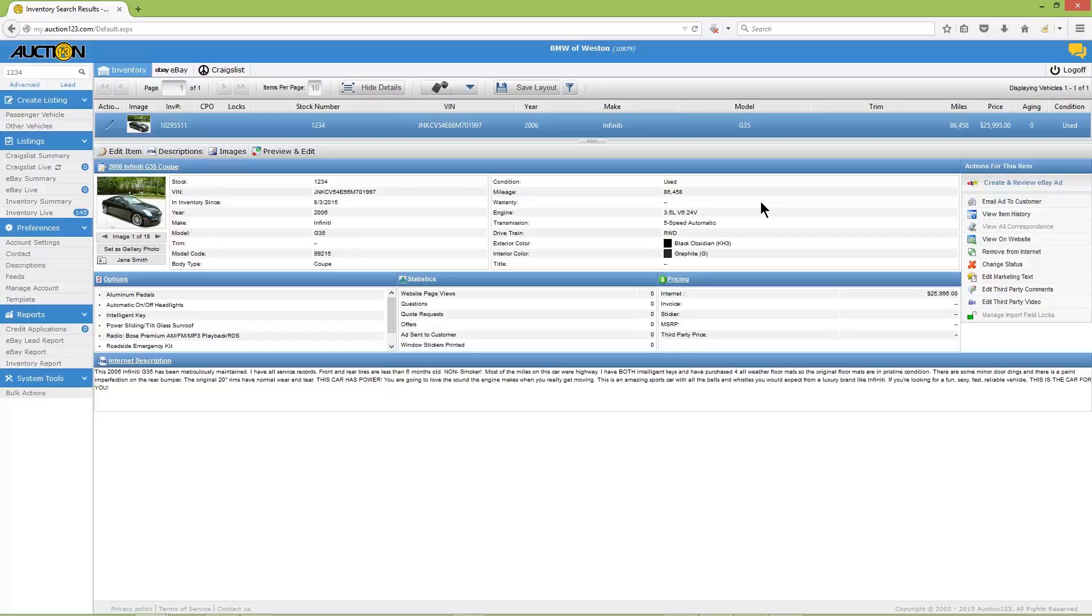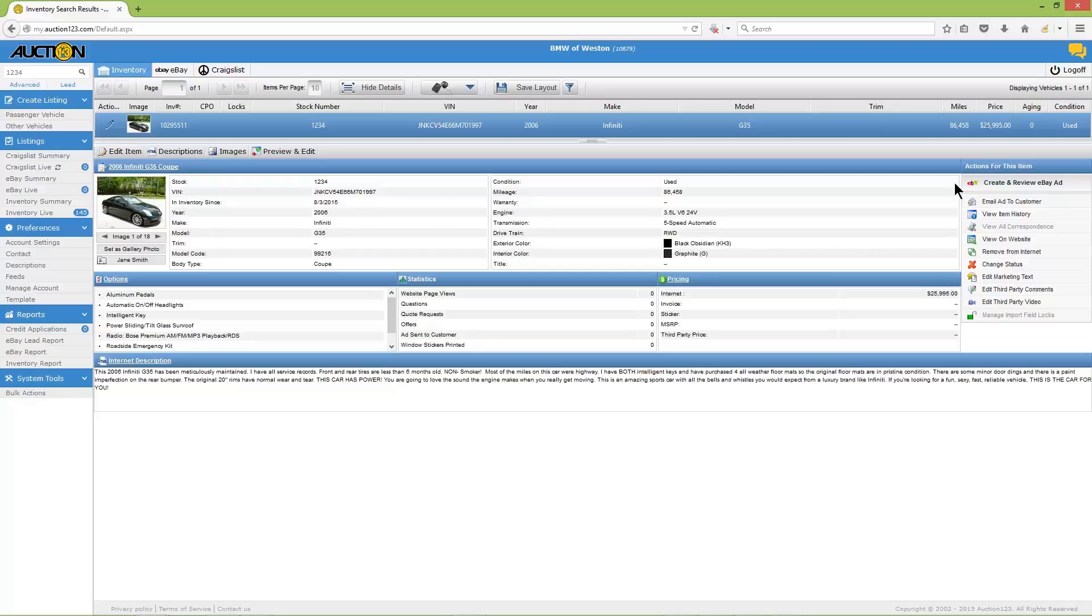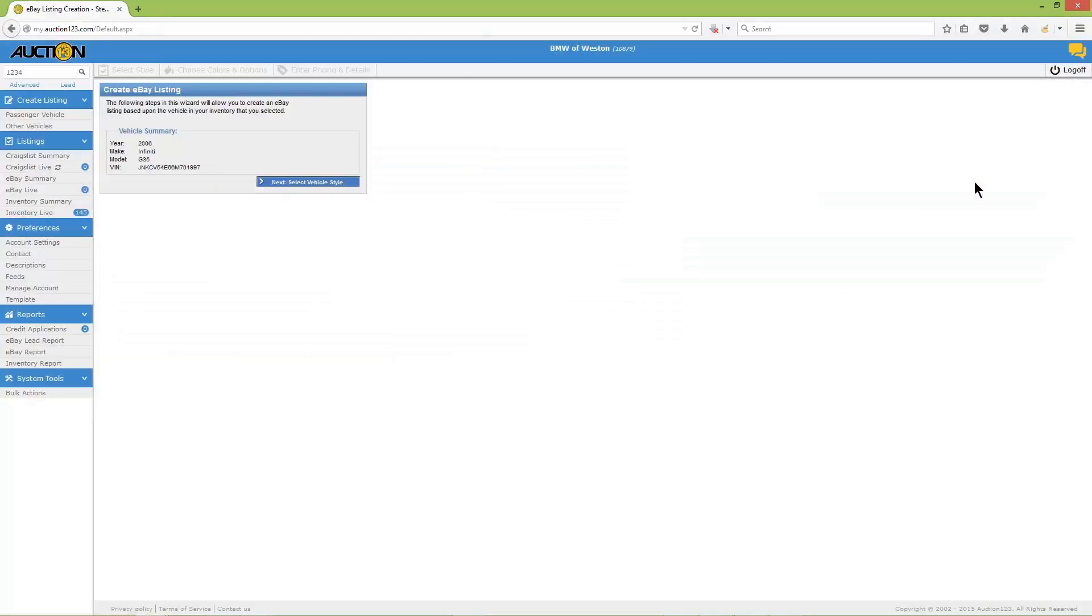During this process, details stored in the inventory record will be carried over. However, we'll double check them as we go along. Start by moving to the 'actions for this item' menu at the far right, then look for 'create and review eBay ad'. If you don't see 'create and review eBay ad' but instead see 'switch to eBay view', it means an eBay record has already been created for this vehicle. In that event, click 'switch to eBay view' and you'll have the opportunity to review and launch the vehicle. For this demonstration, I'm using a vehicle that's never been listed on eBay, so the next step is to click 'create and review eBay ad'.